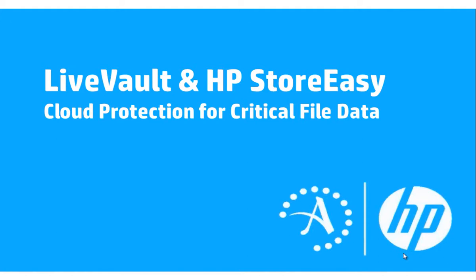In the case of smaller IT environments, cloud-based backup helps avoid additional backup-related capital expense altogether. Today's demonstration will focus on how to leverage cloud-based backup to protect HP StoreEasy storage appliances. Let's now take a look at how you can leverage cloud protection for your critical file data.